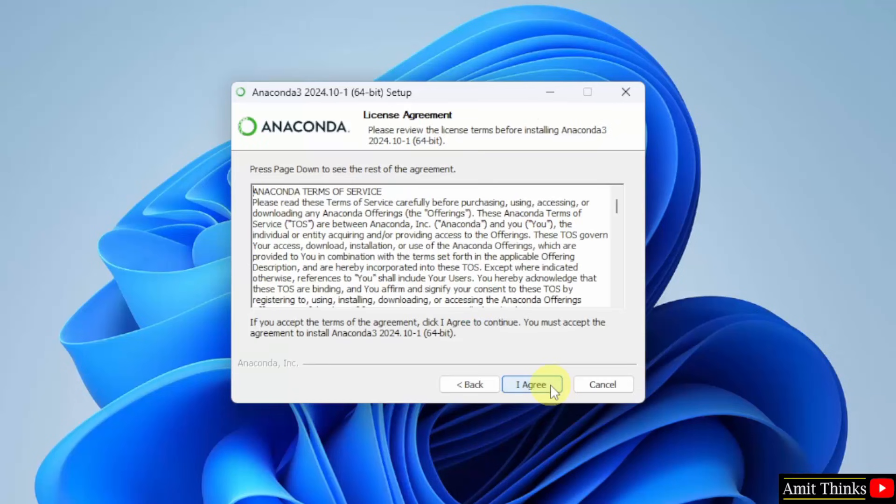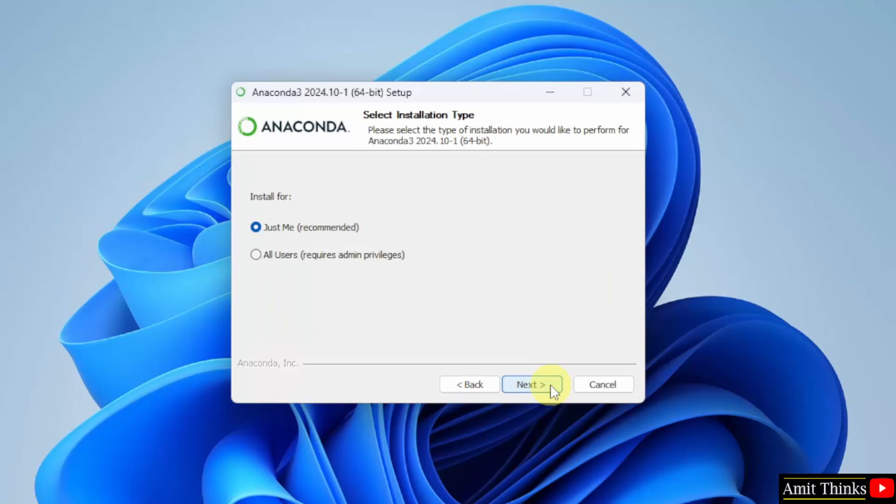License agreement, click I agree. Installation type - I will select all users and click next.